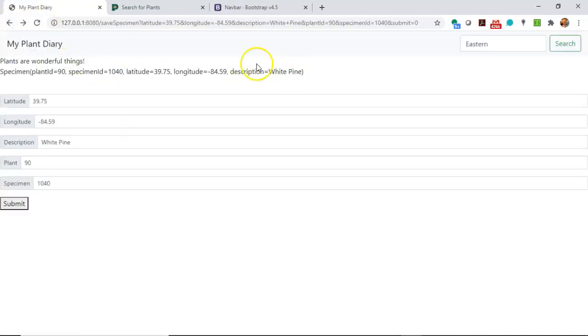So in this video, we saw how to implement the Bootstrap navbar. I hope this video has been helpful and I look forward to reading your comments. Thank you.